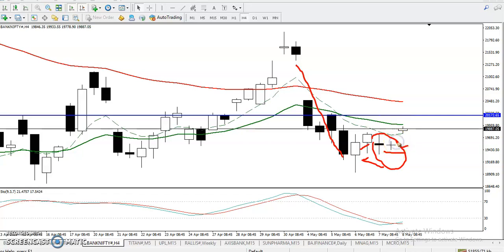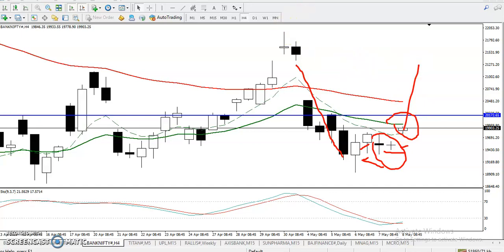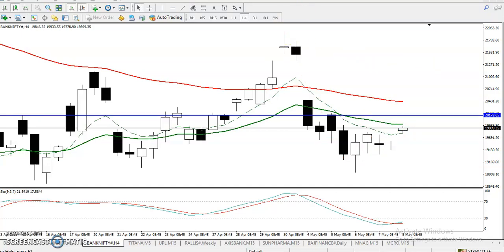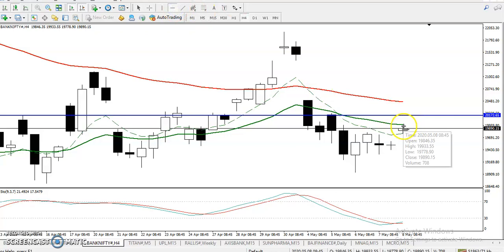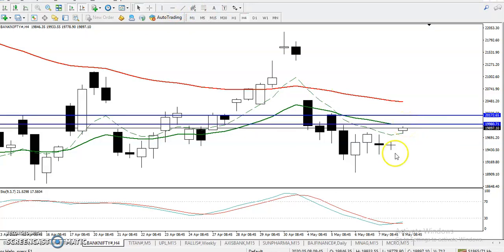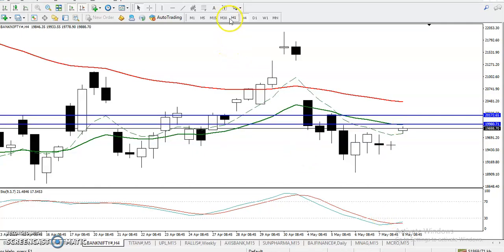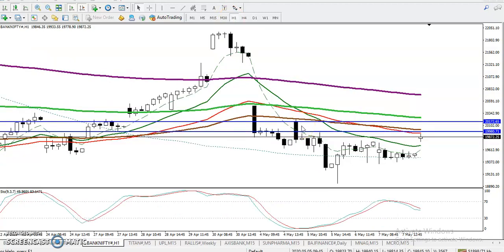Today we have seen price open with a gap up, and we are expecting it will continue toward the upside. On the H4 chart, the 20 moving average is right here at this level. Once they break this level, we are looking for a buy for intraday.